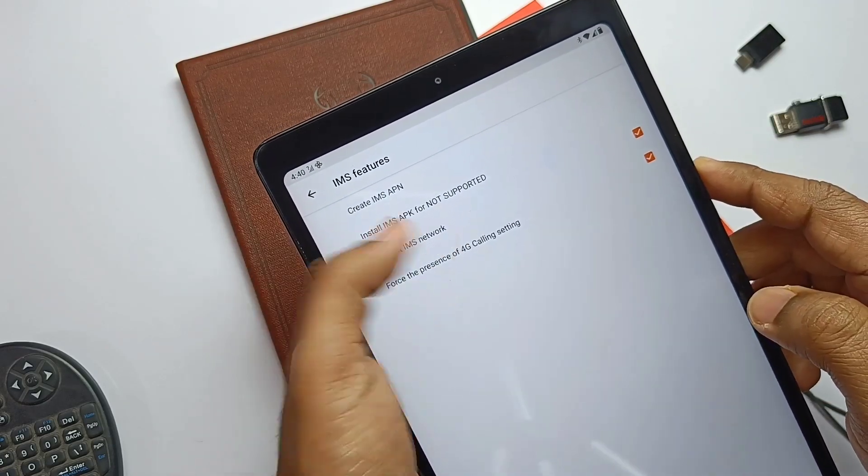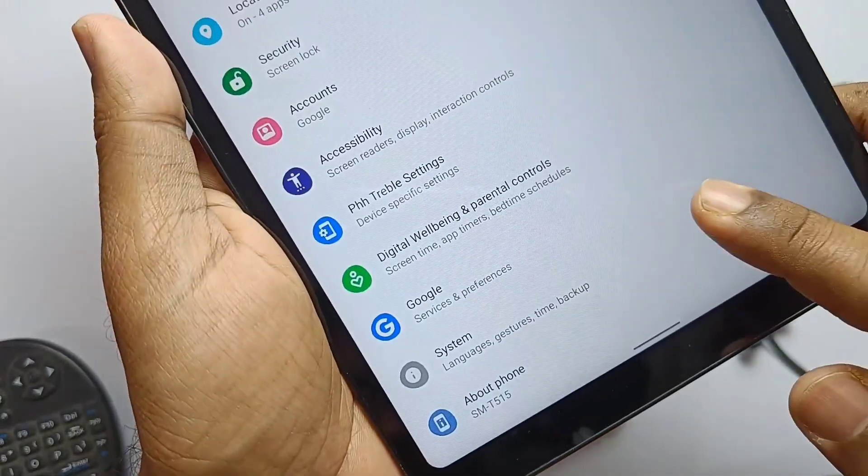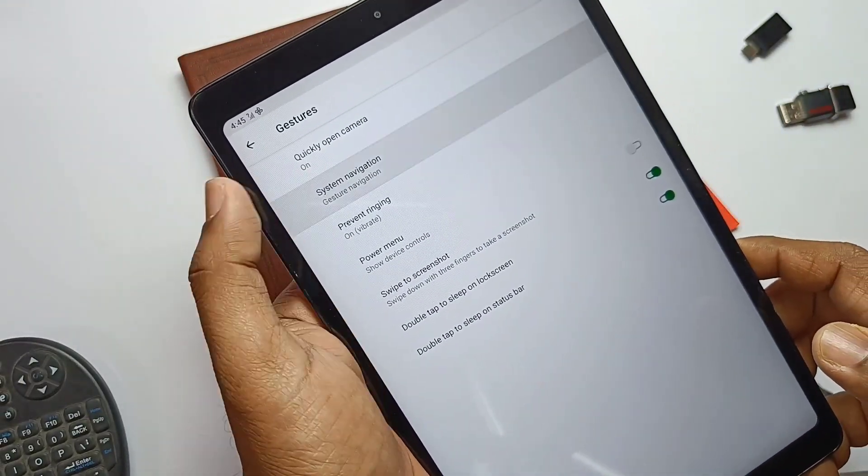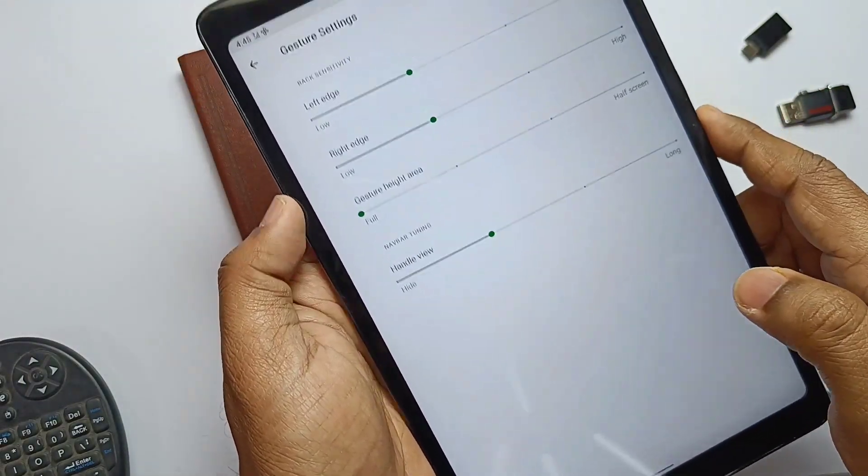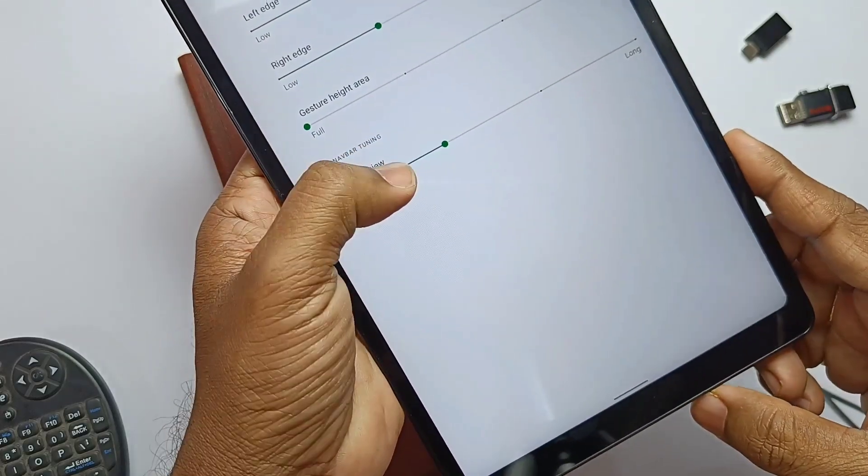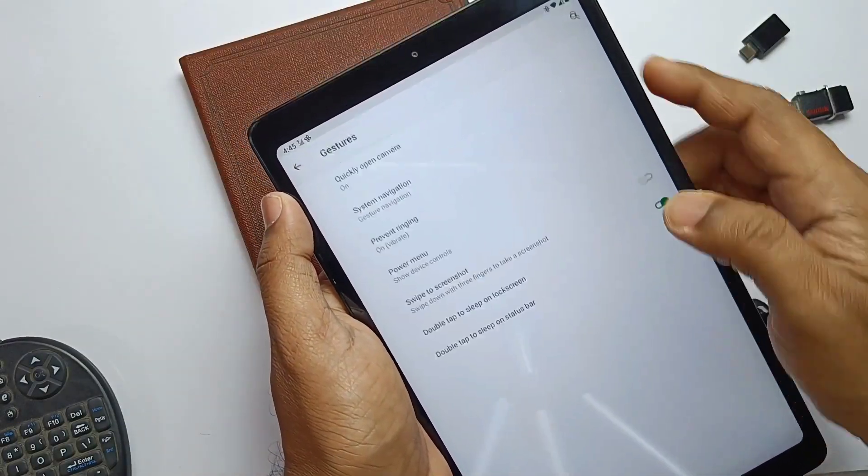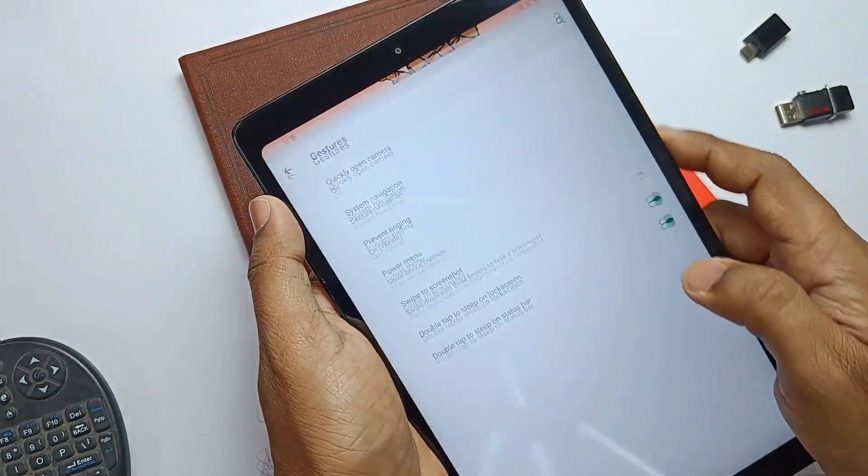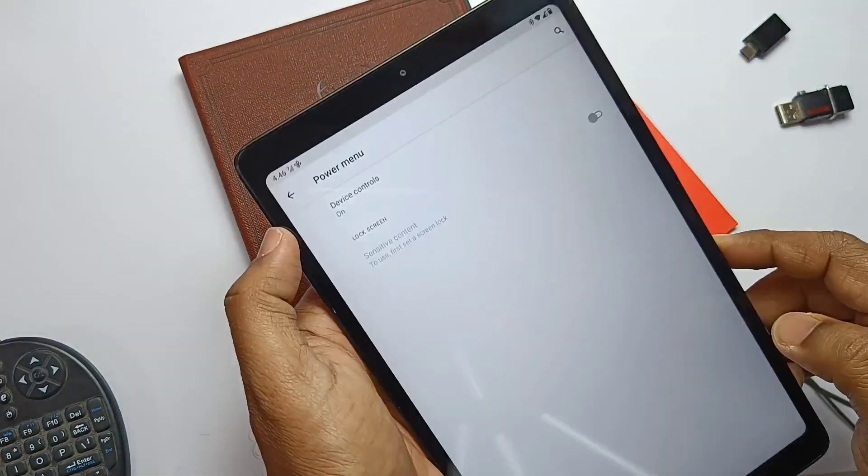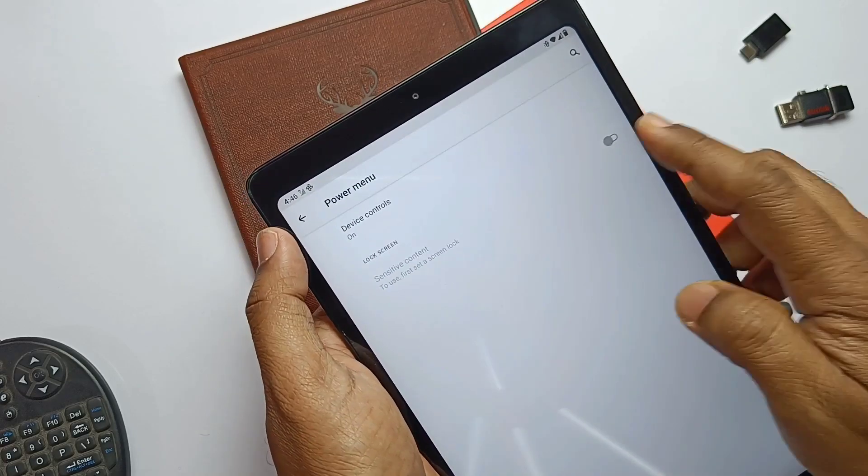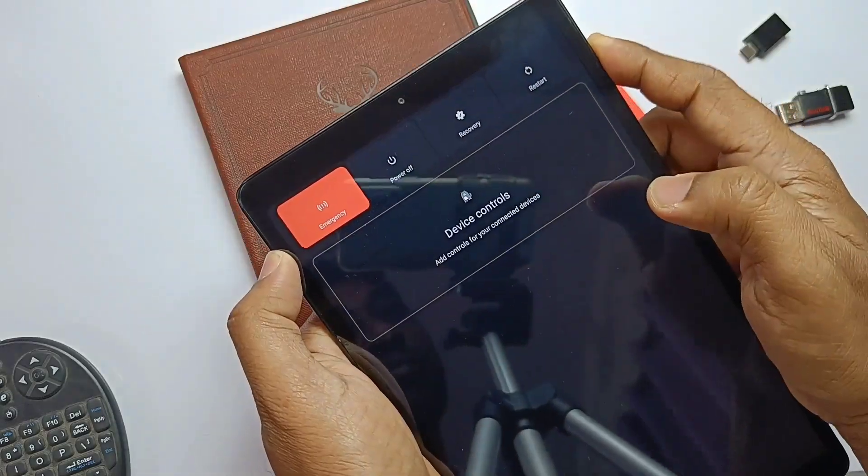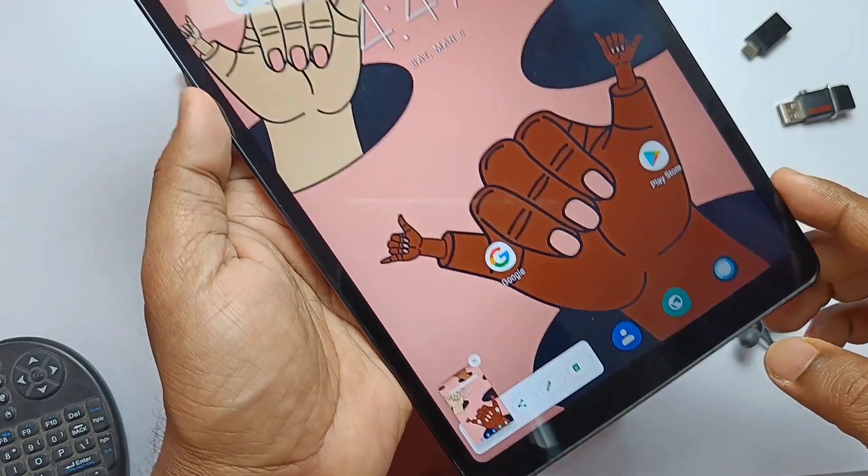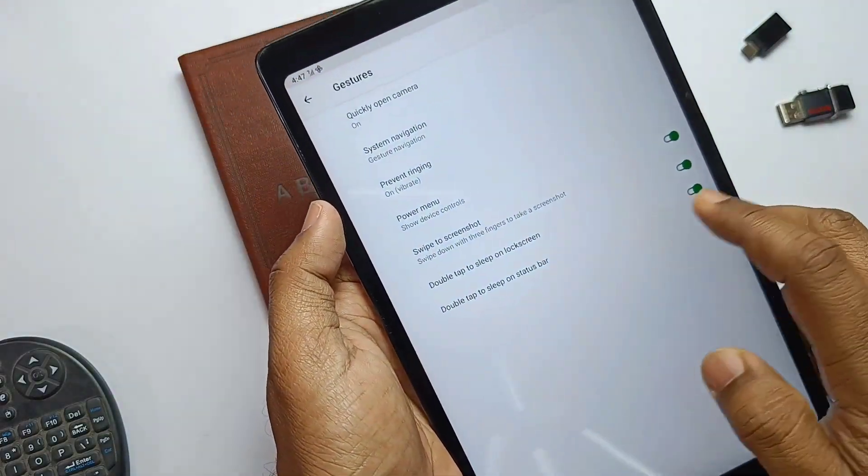In the system setting we get the gesture setting where you can disable the gesture pill so full screen can be utilized while using the tablet. Quick access to the camera by double pressing the power button, this setting is available and works perfectly. Power menu has the advanced menu already enabled so you can boot to the recovery bootloader from the power menu itself. Three finger gesture to access the screenshot is added in the ROM.